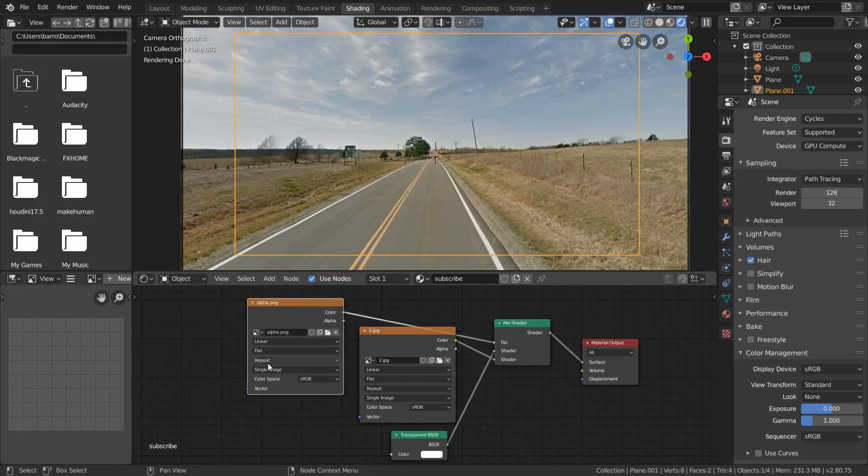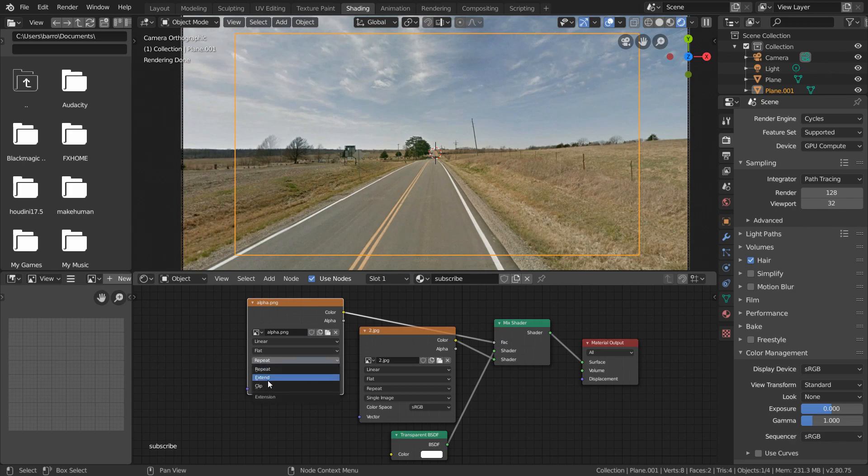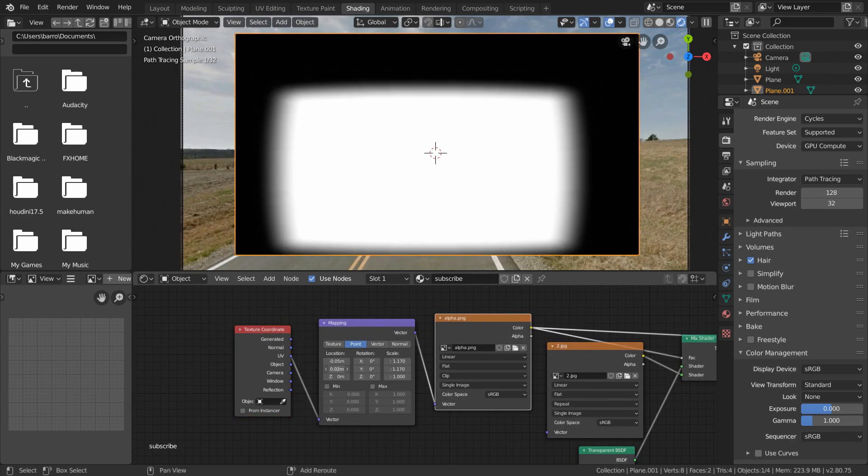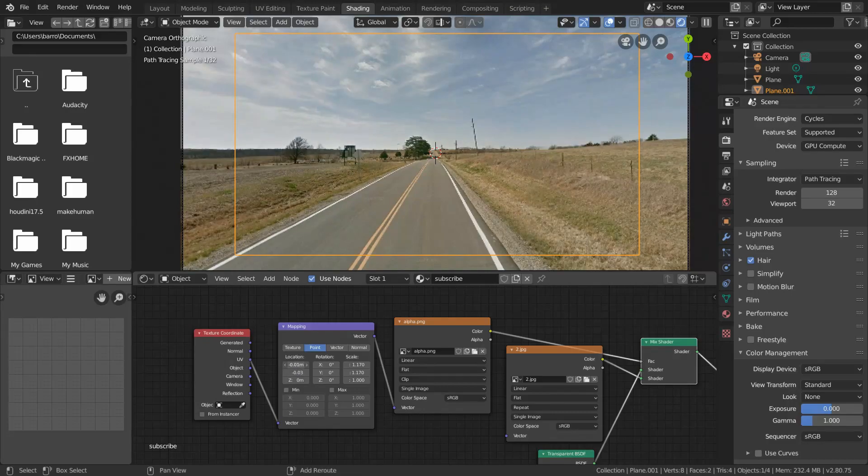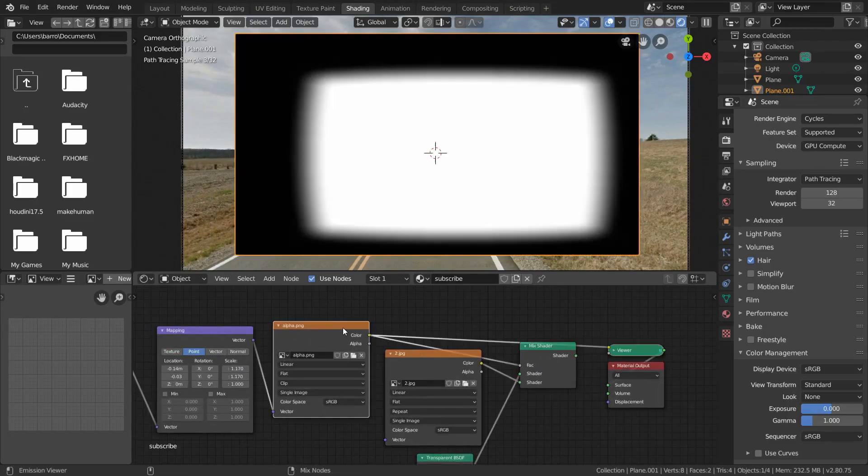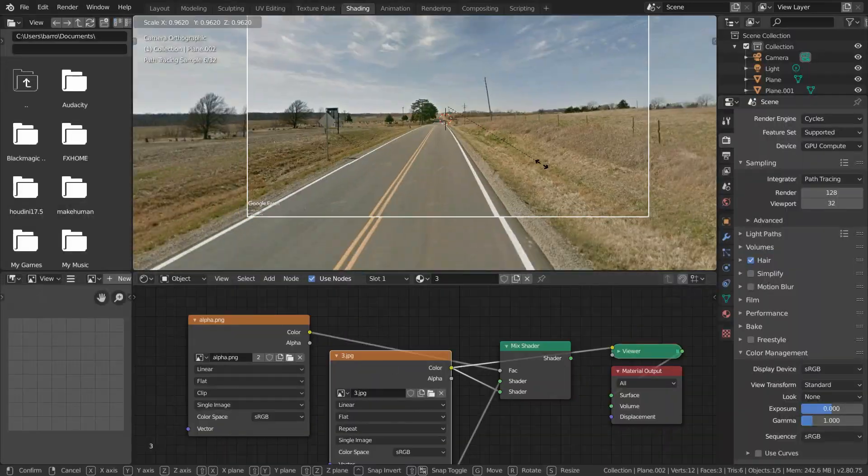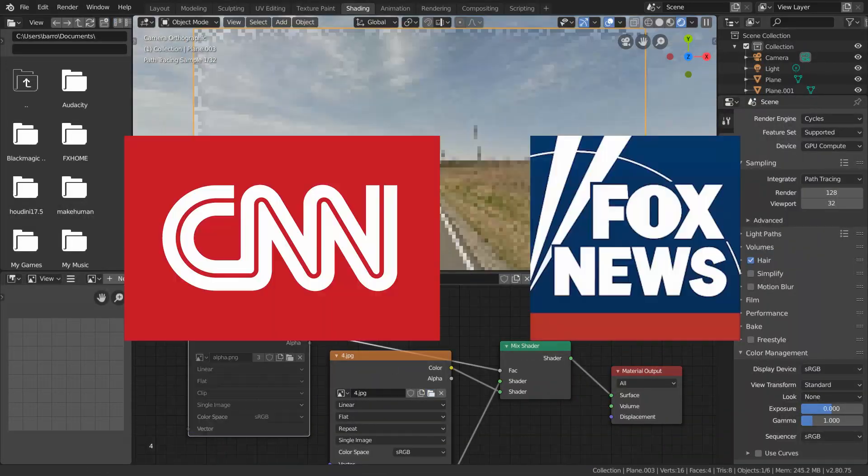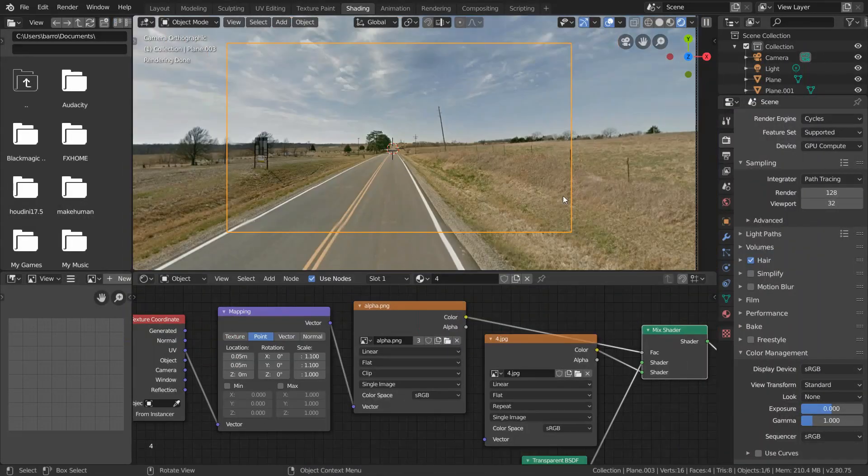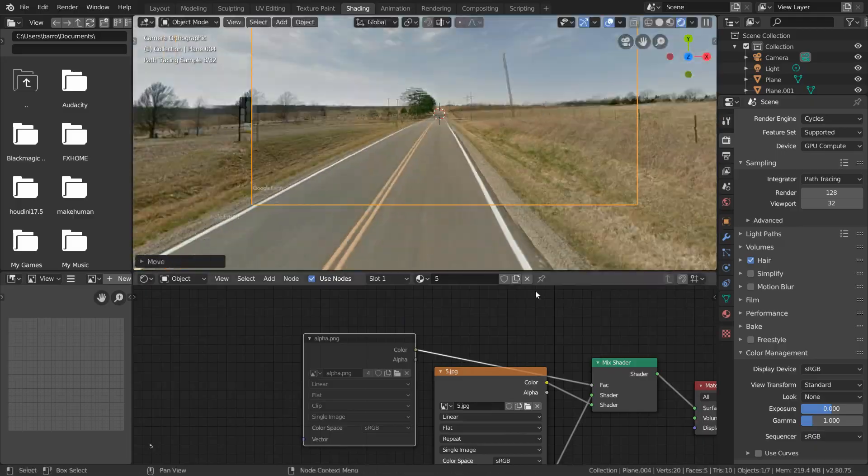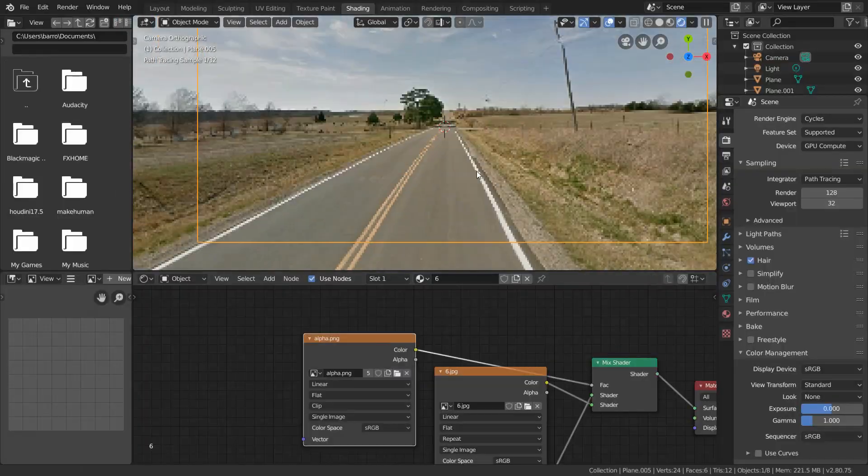For even more control, set the image texture node to clip so we don't get any repeating, and with the mapping node we can scale and move around our mask to get the most invisible transition possible. And at this point you might want to put on your favorite podcast because you're going to be repeating this process for a long time.